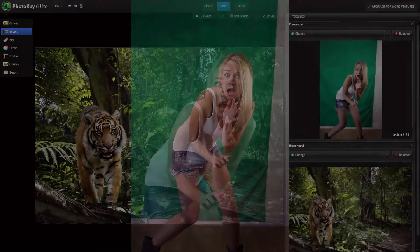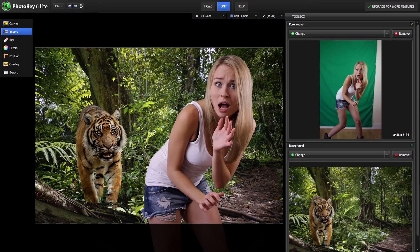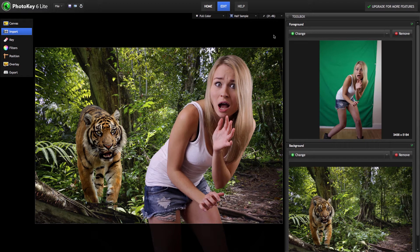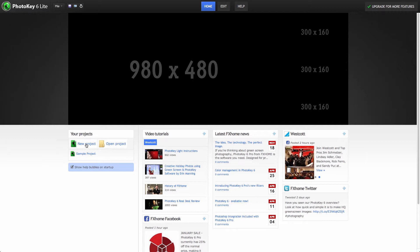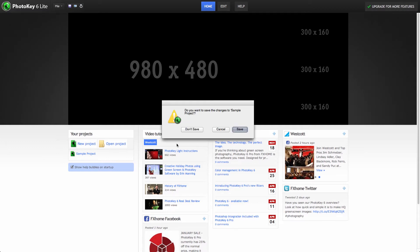Let's walk through the process of creating this image to see how easy it really is. In the home screen for PhotoKey 6 Lite, click the new project button.